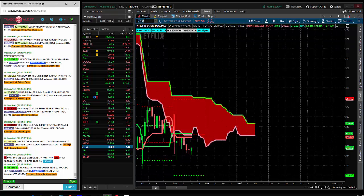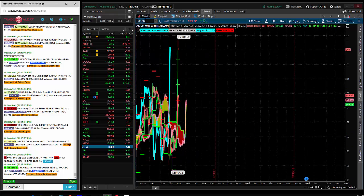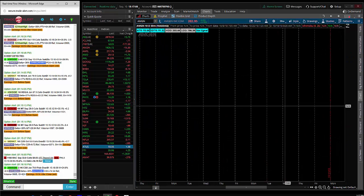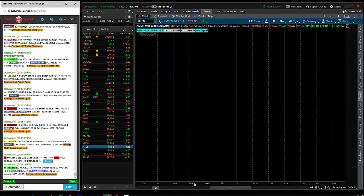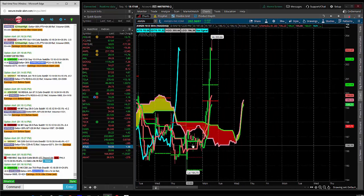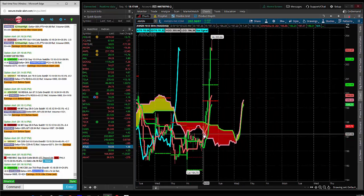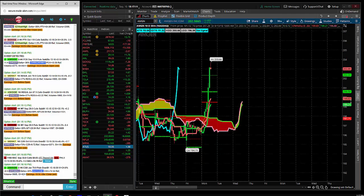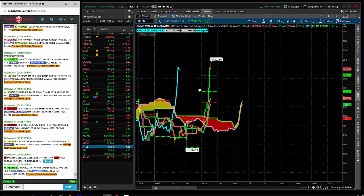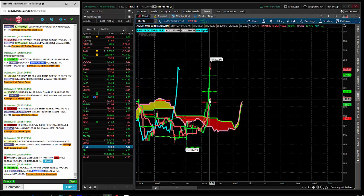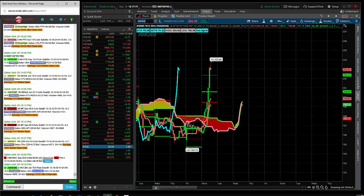Then I have Amgen. I shorted Amgen. That was a loser. This is a short on the 30 minute bar right here. Short at 197 and change, huge loser here in Amgen. I got stopped right at 199.80. So that wasn't that bad.